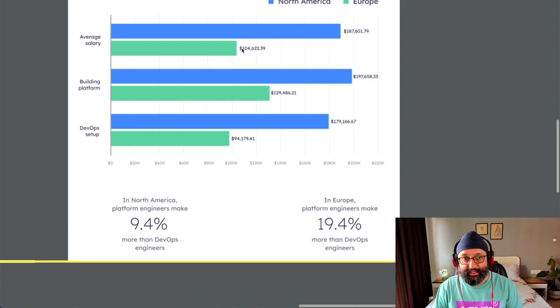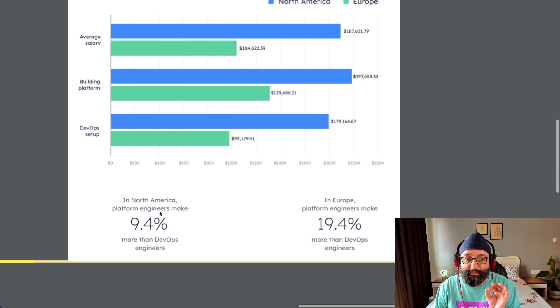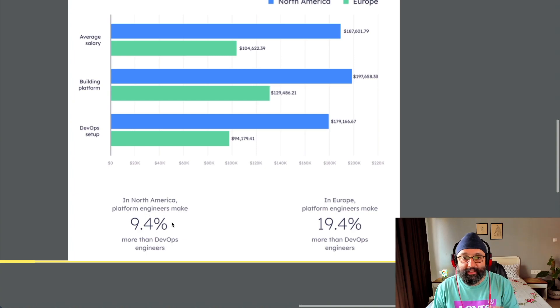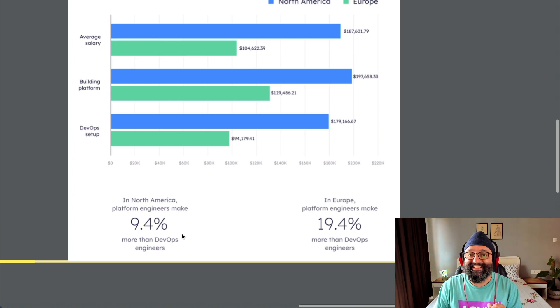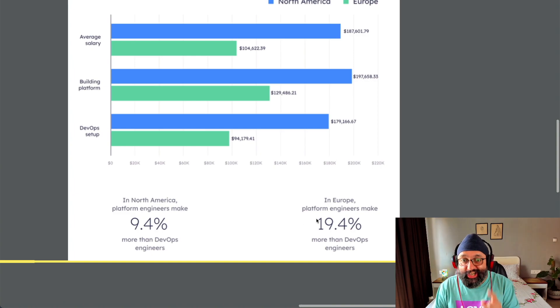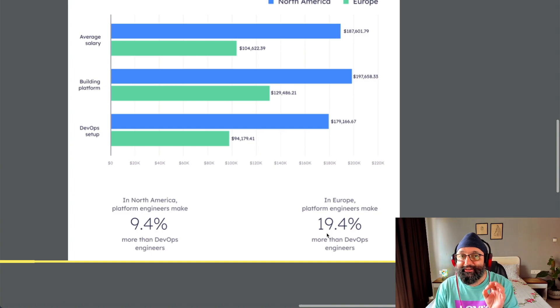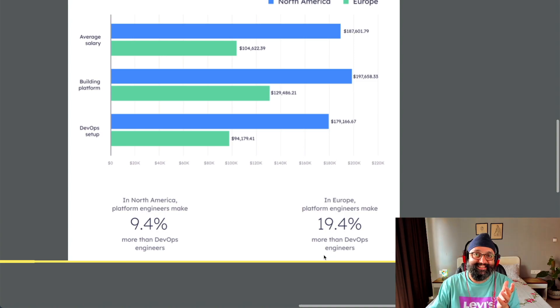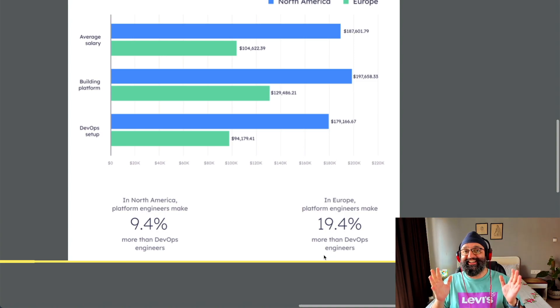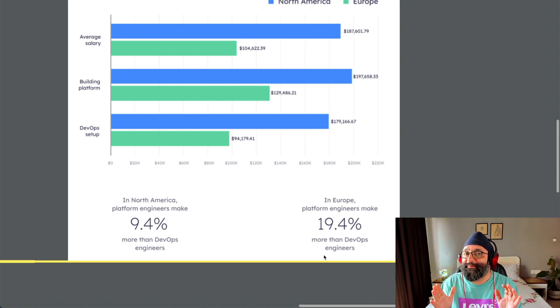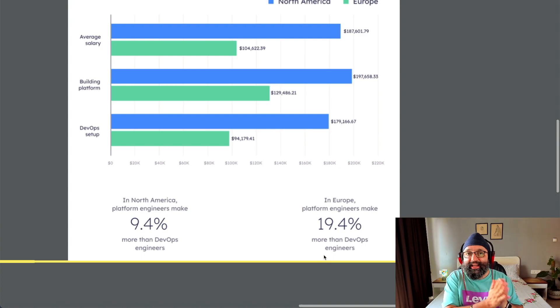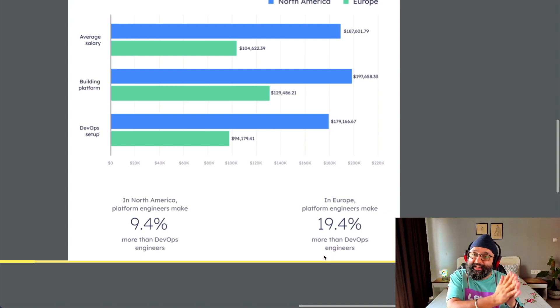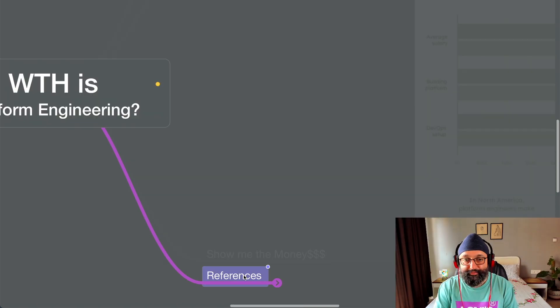But the more interesting part is, in North America, platform engineers make 9.4% more than DevOps engineers. In Europe, platform engineers make 19.4% more than DevOps engineers. This is raw data. I'm not making this up. That tells you the direction in which the industry is going.